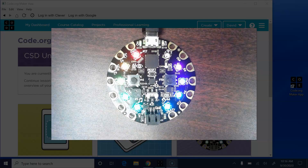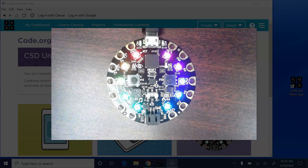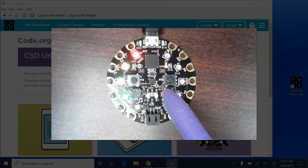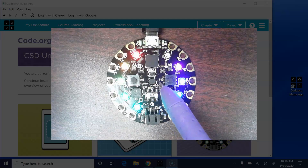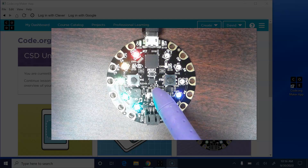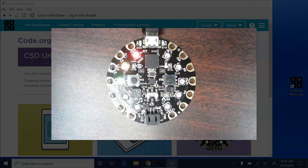We're going to talk today about using the accelerometer on the Arduino Circuit Playground and Code.org. The accelerometer is this little thing right here that says XYZ around it. Let's hop in.